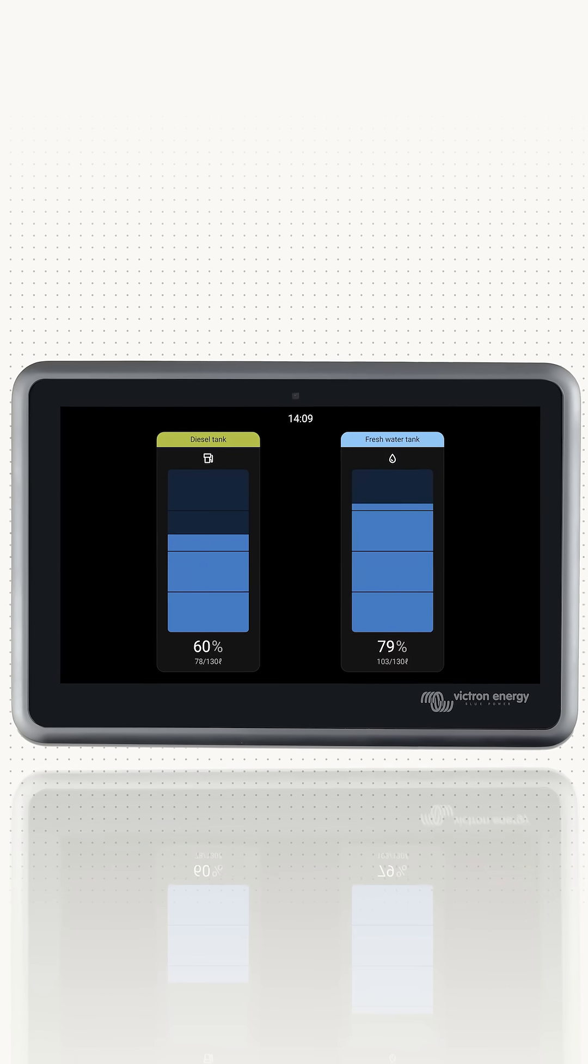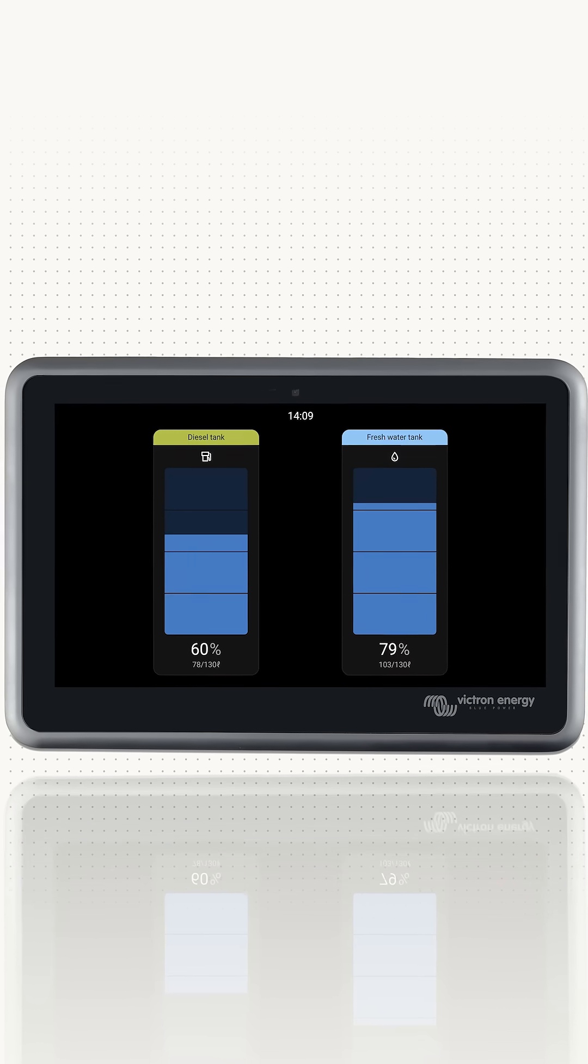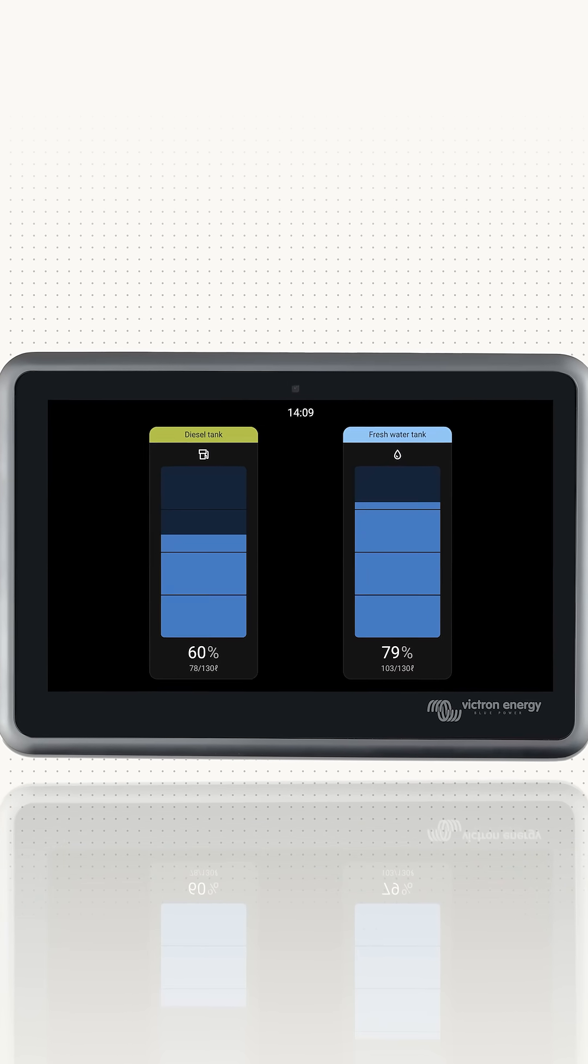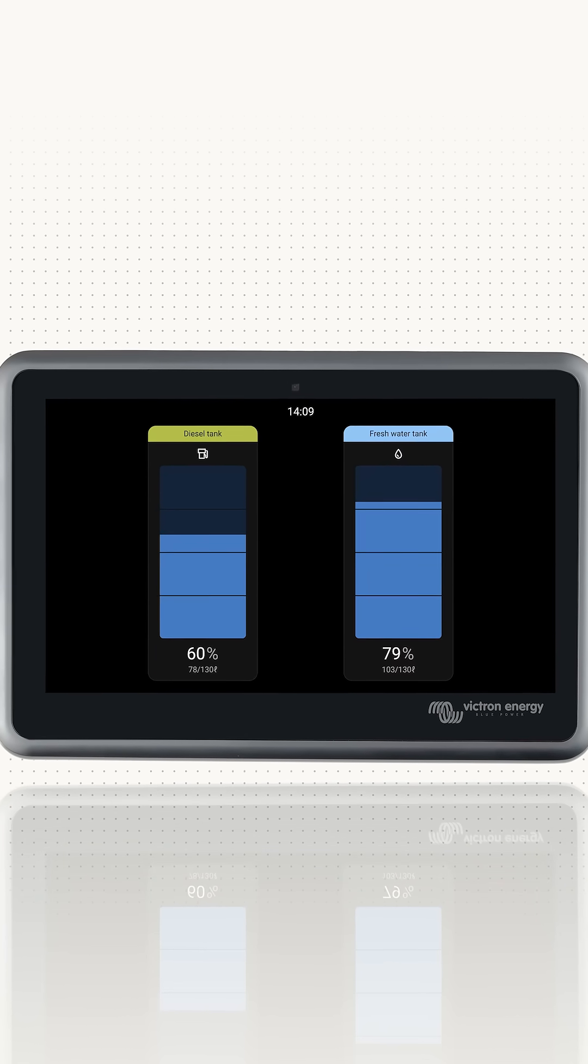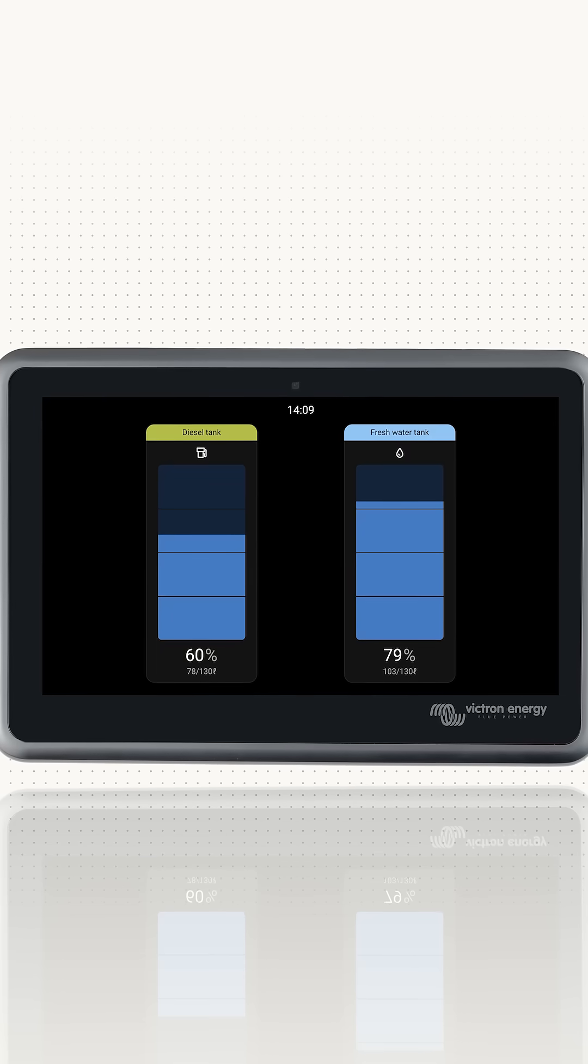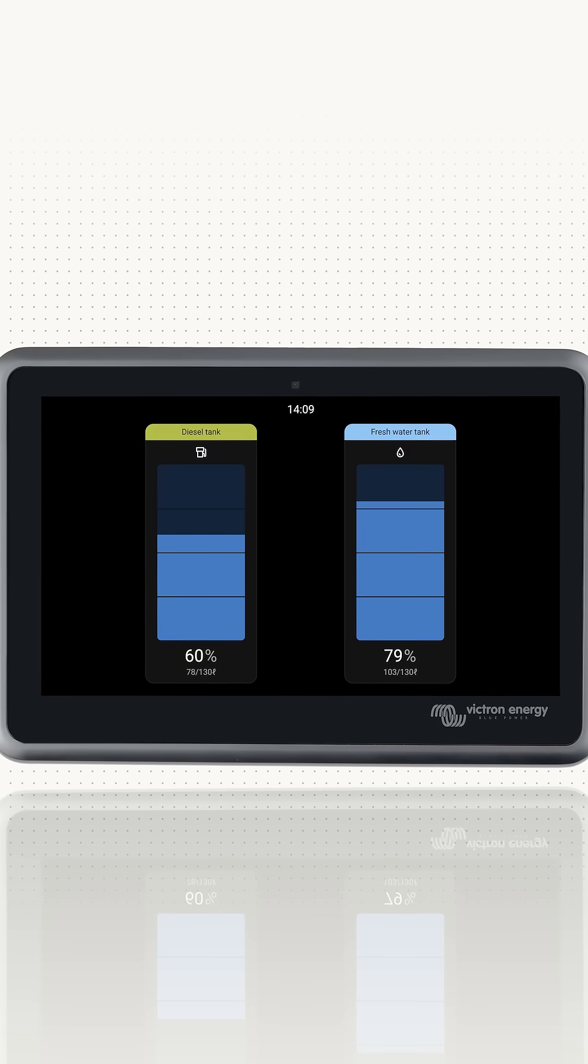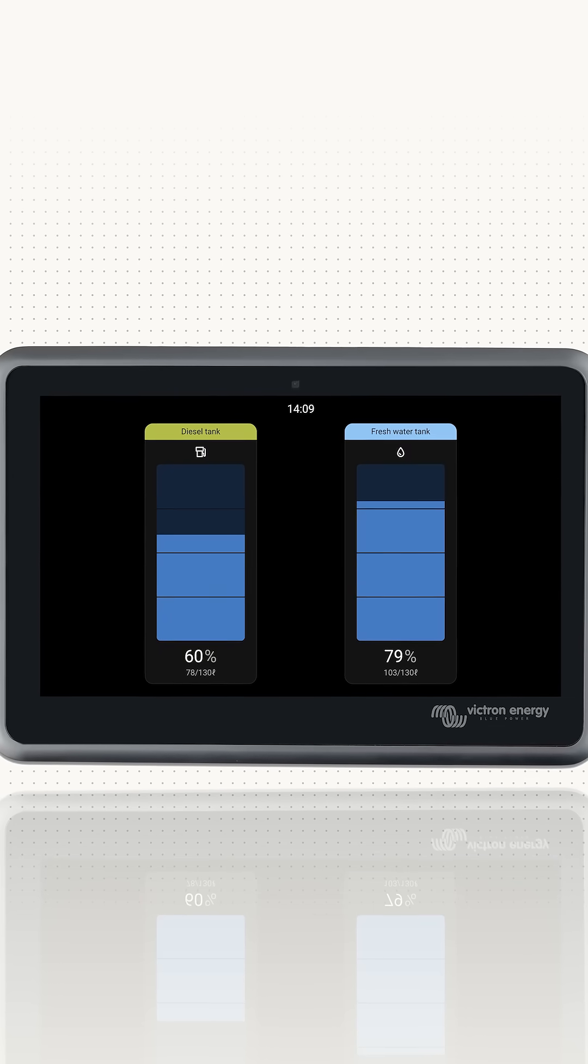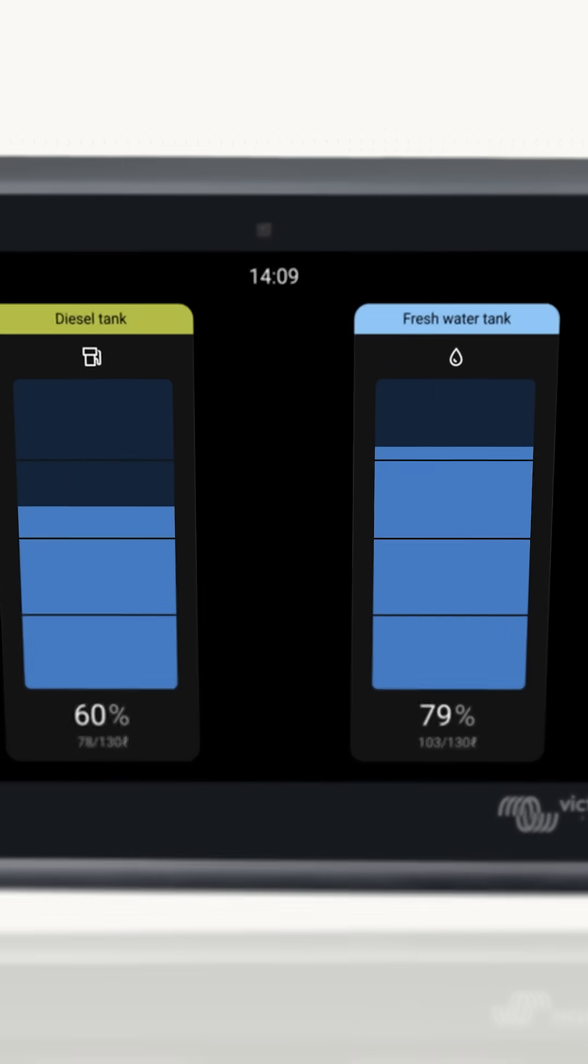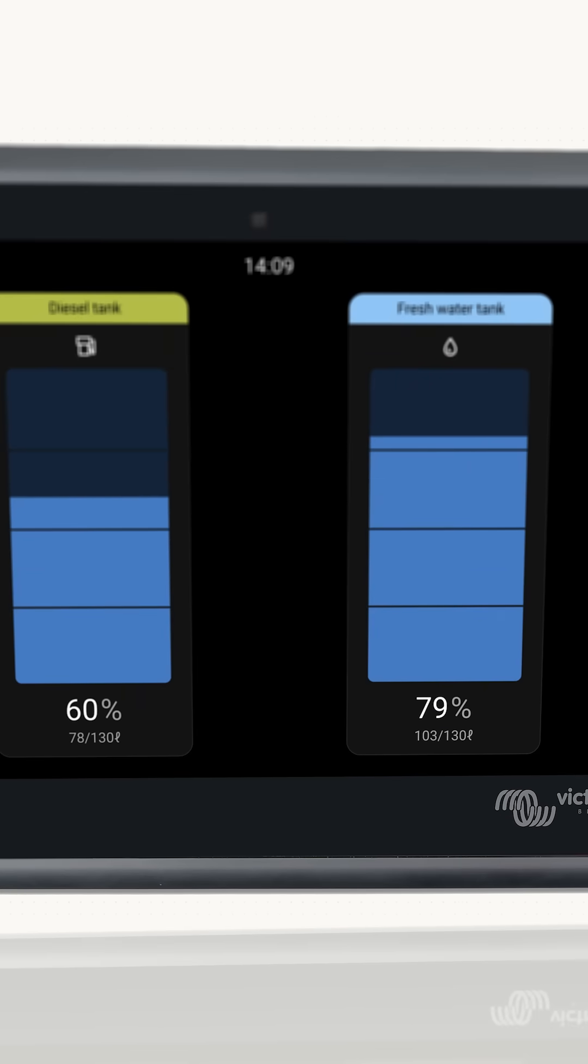To see more detail, there is the levels page. Here is an example system which has two tanks, a diesel and freshwater tank. It shows the levels as a bar graph as well as its percentage, remaining volume and total capacity of the tank.